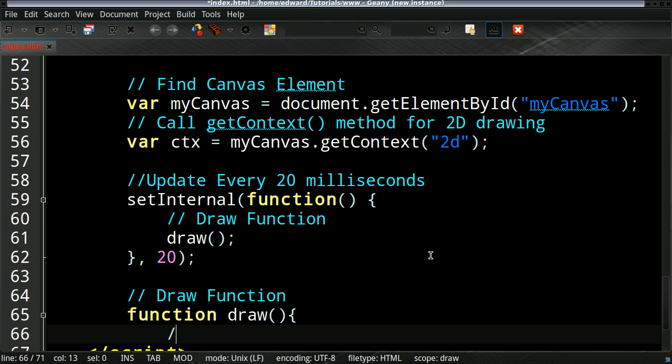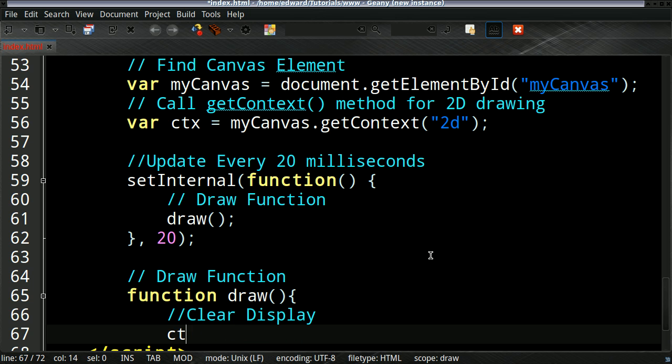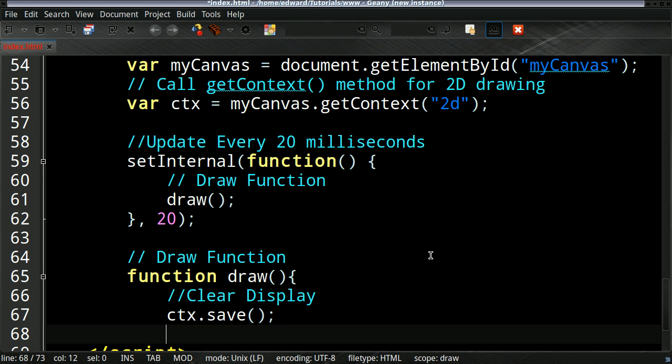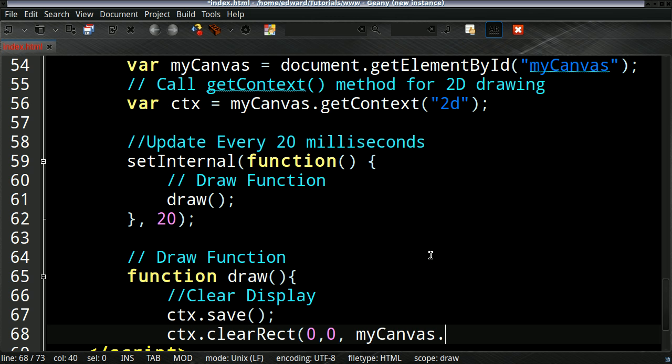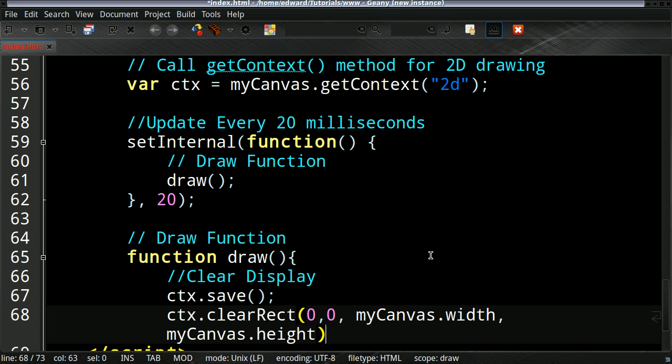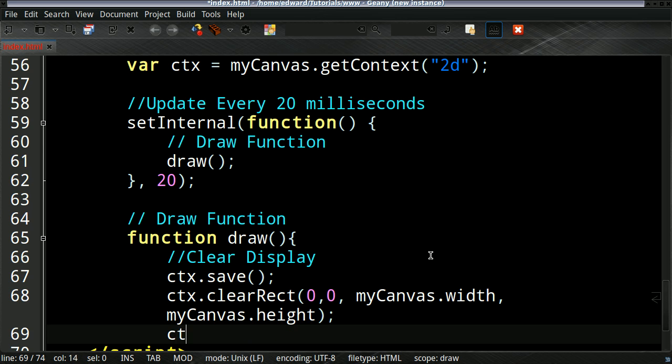And then now we're going to create our draw function. So the first thing we'll do is we'll clear the previous display. So because it's going to be a rectangle...